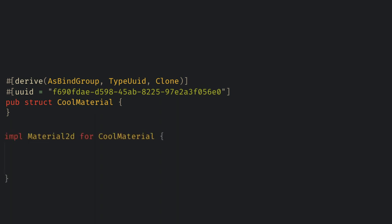After doing this we can implement material 2d for our struct, and we see we no longer need to implement any functions for material 2d, because as bind group will handle all of the boilerplate we did last time of creating the bind group layouts and the actual bind groups.